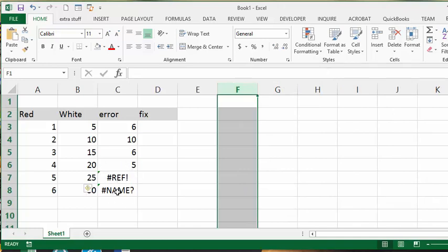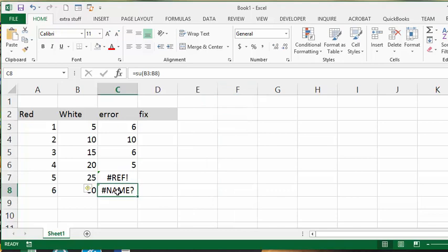So now let's look at the #NAME? error. The #NAME? error doesn't come up very often, but it's a typing error or something is wrong in your formula. So instead of SUM I have SU.